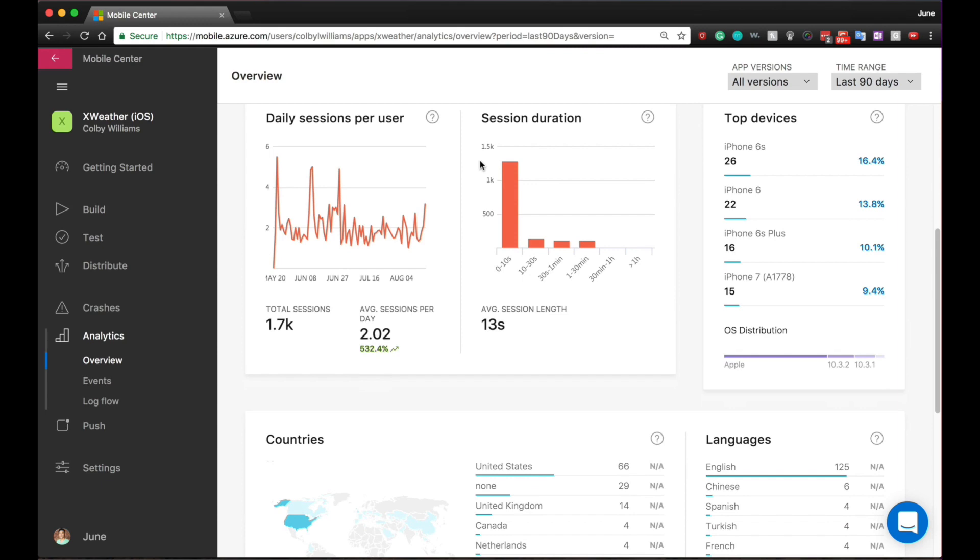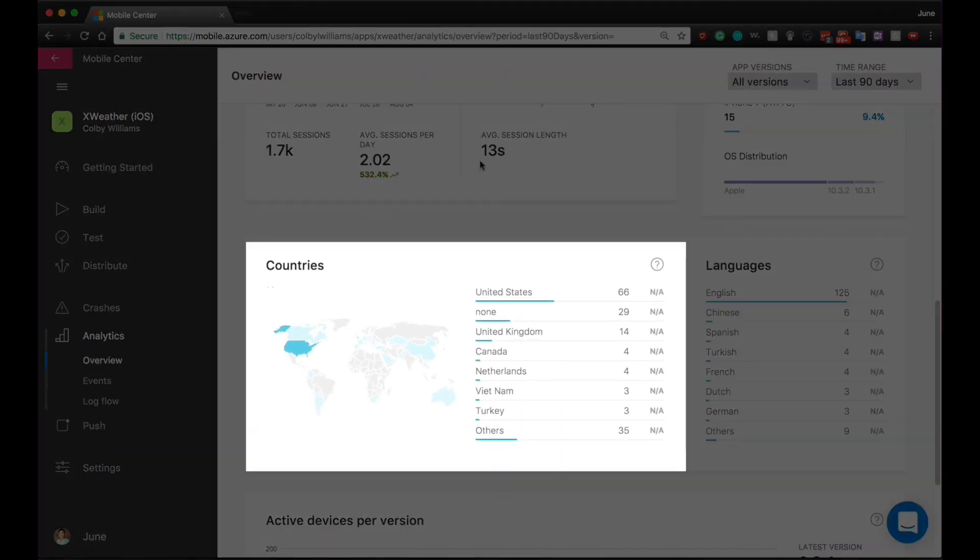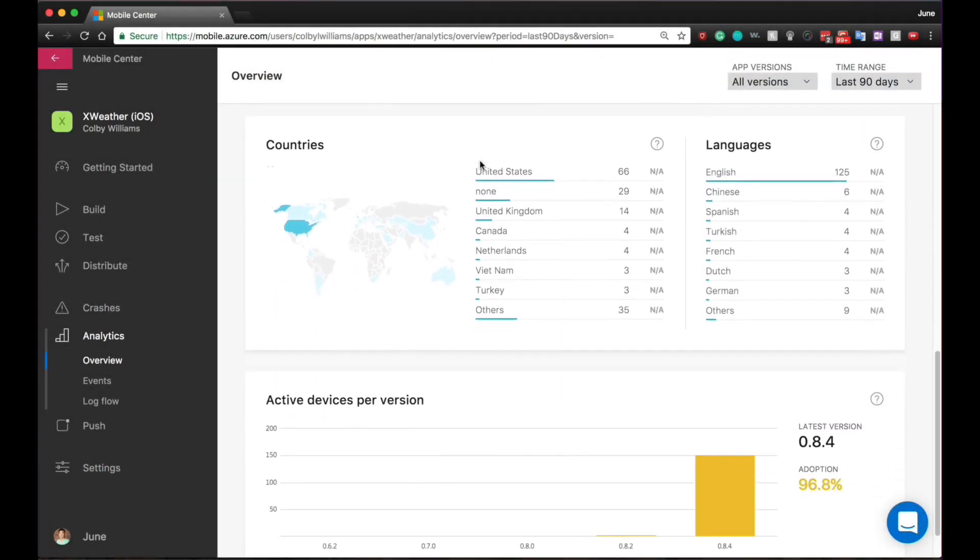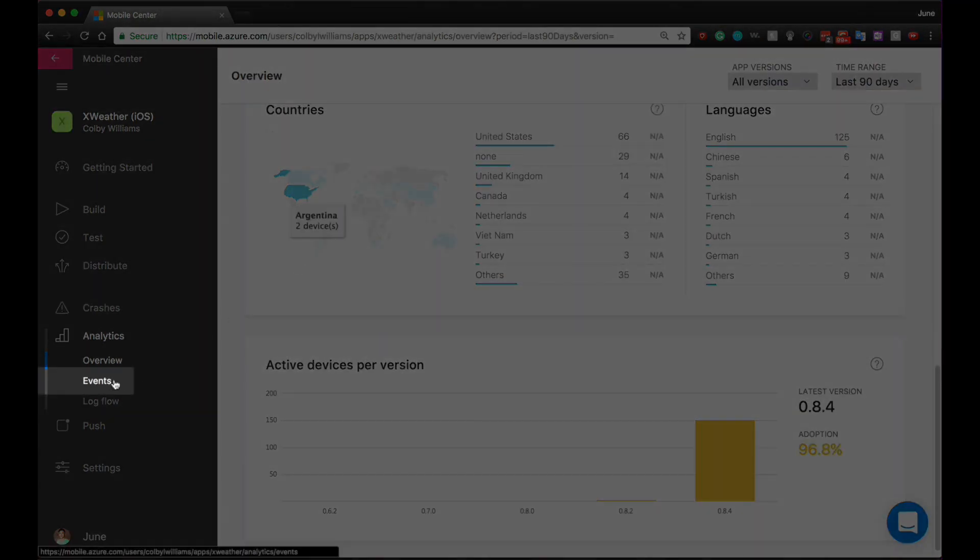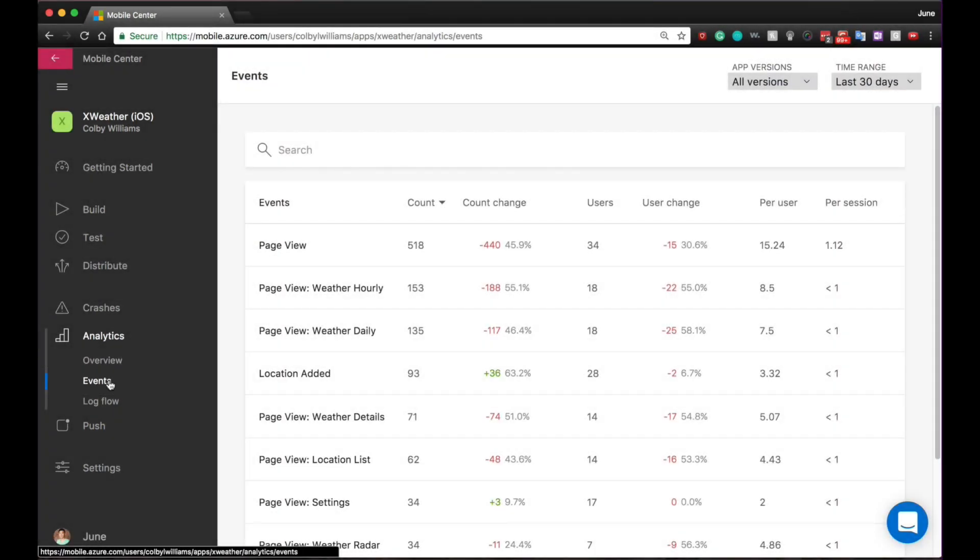How are they engaging with your app? From what parts of the world are they coming from? With the analytics service, you can even create custom events that you can track and get insights into.